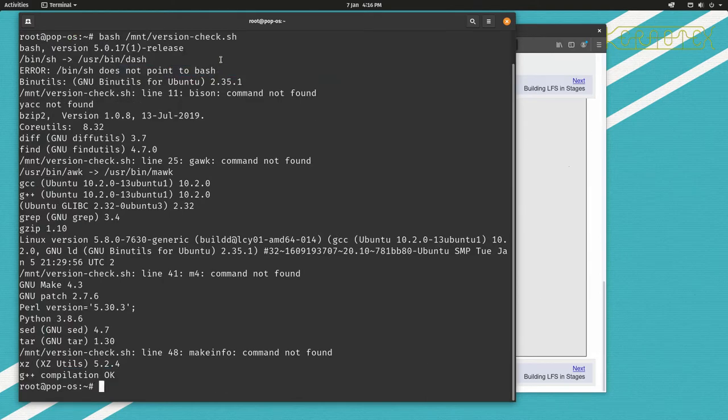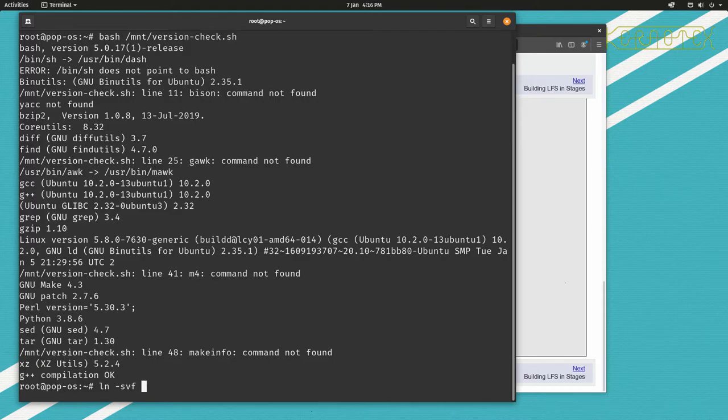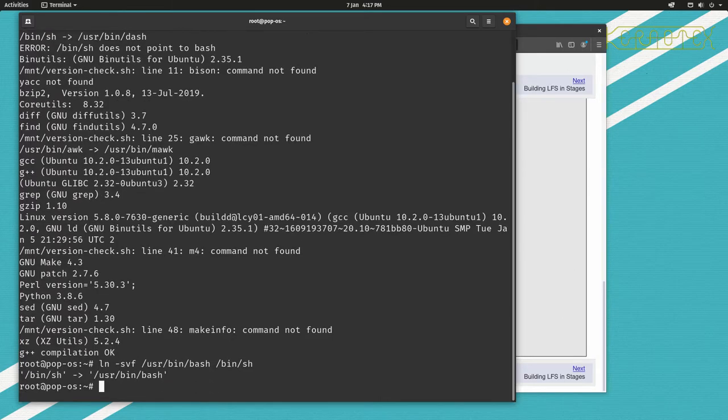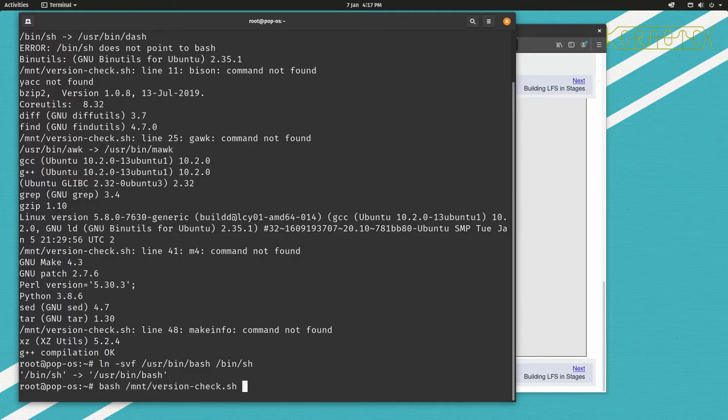So there's several ways of doing this, but I found the most reliable way to do this for Linux From Scratch is to just directly replace the symlink. So use option -s for a symlink or softlink, -v for verbose, and -f to force the overwrite. Create a link to the binary which is /usr/bin/bash, and the link name we need is /bin/sh. So you can see that's done that. So if I rerun the script, you can see that the error is gone and you can see that /bin/sh points to /bin/bash, which is exactly what we want.